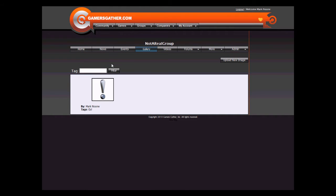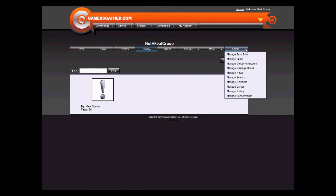The permissions on who can upload a new image are managed through the admin, Manage Group Permissions.